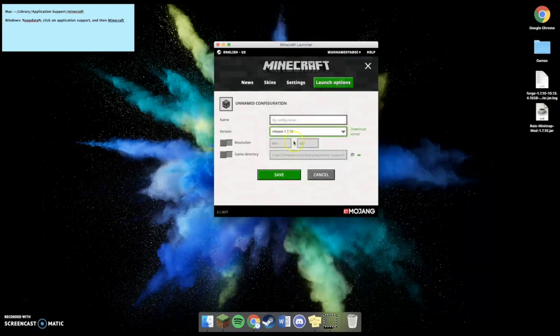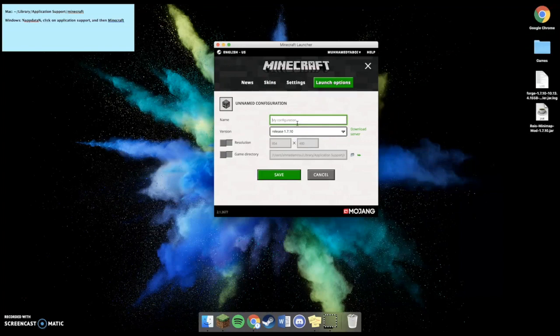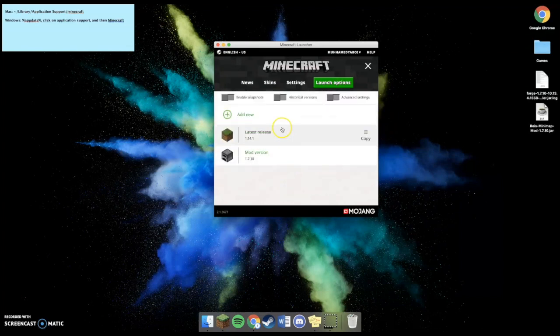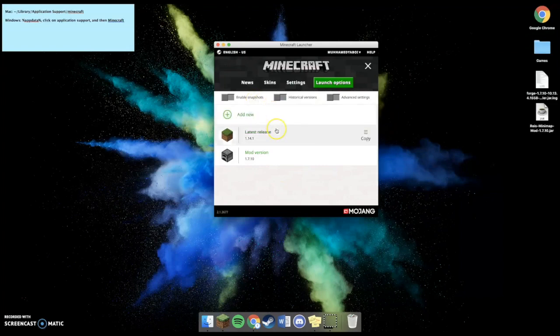I'm going to be using 1.7.10 for the purpose of this video, and then I'm going to name it Mod Version. Now, I should mention that most of the mods use either 1.6.4, 1.7.10, or 1.7.2.